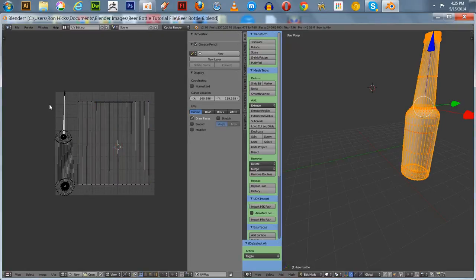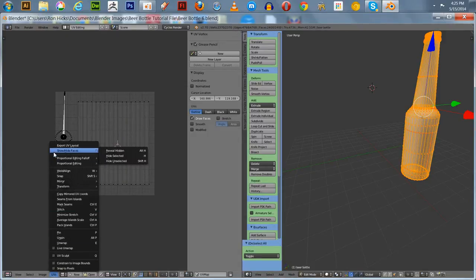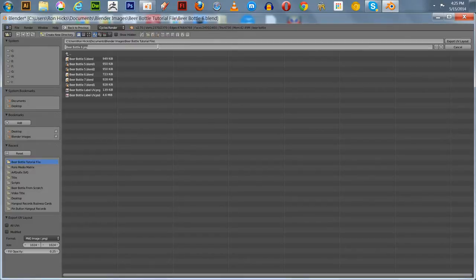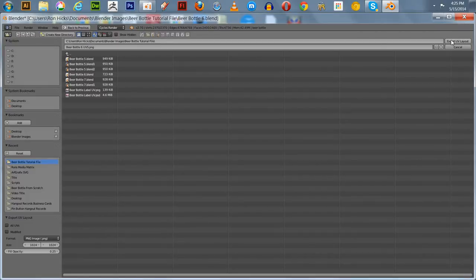So we've got our UV map and we're going to save this. We're going to work on this in Photoshop. We're going to save this as Beer Bottle 6 — that's what we're working on. We'll call this Beer Bottle 6 UVs. That's how I'm going to export that.